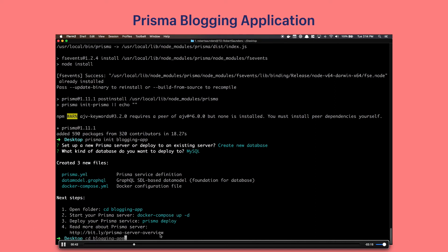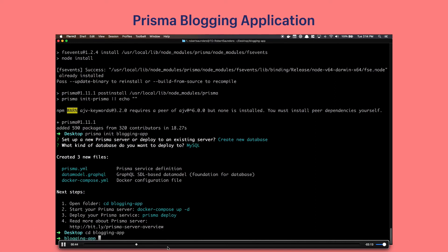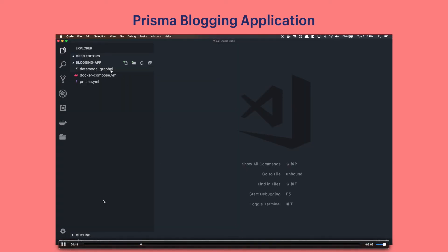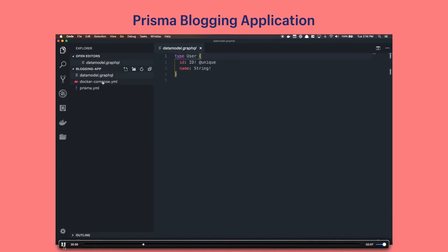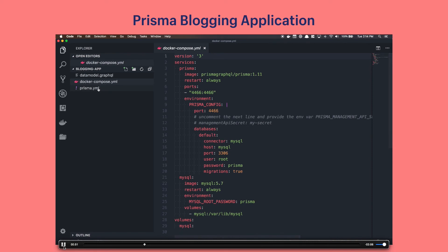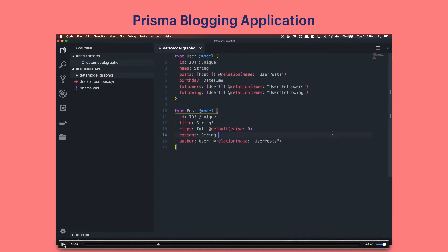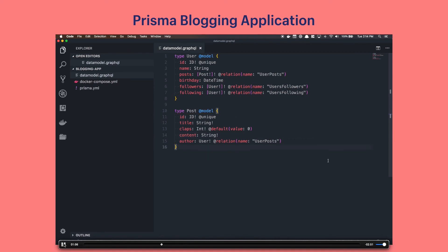We're going to go into our blogging app directory and open our code editor and look at the files. As you can see there is a prisma.yaml file which is the Prisma service definition. And then there's a datamodel.graphql which is a GraphQL SDL based data model for our database. It looks a lot like the schema we had earlier but there's a couple custom directives that Prisma uses. Like @model on the user type is going to directly translate this user type to be a table in our database. On the ID field we're going to add the @unique directive and that will make it a unique attribute in our database.